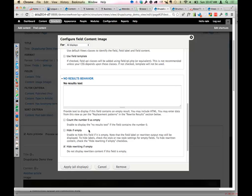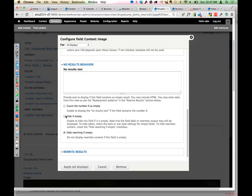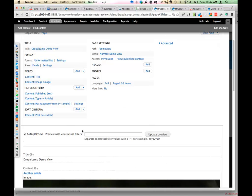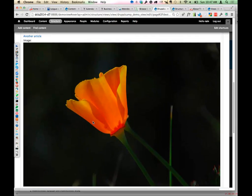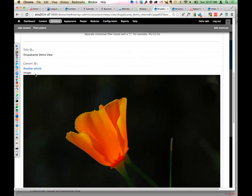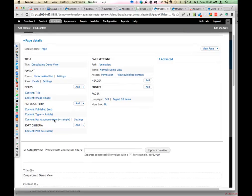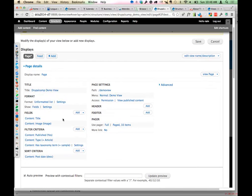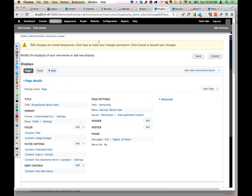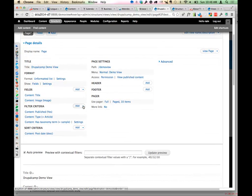Sometimes you don't want a view to display at all if you don't have any results, so you'd indicate 'hide if empty.' There's a lot of power in setting up your fields. One critical thing to highlight: all changes are stored temporarily. The work you do in your views does not save until you press the Save button. That's a mistake you will make - believe me. So you need to make sure that you press that Save button.